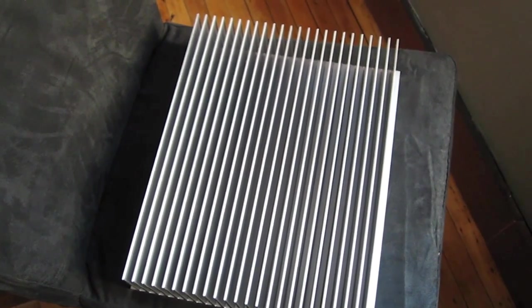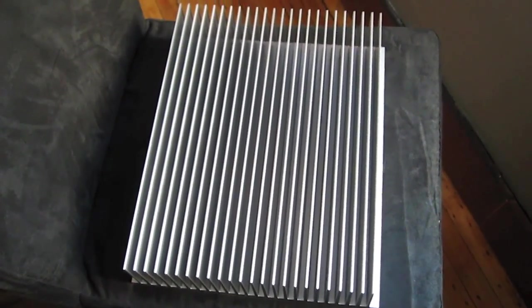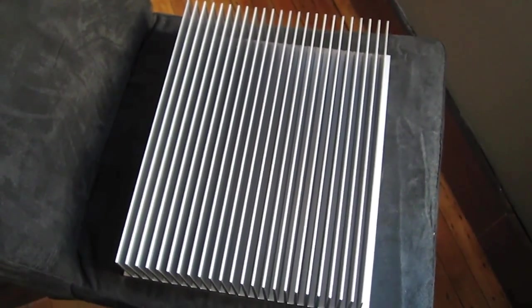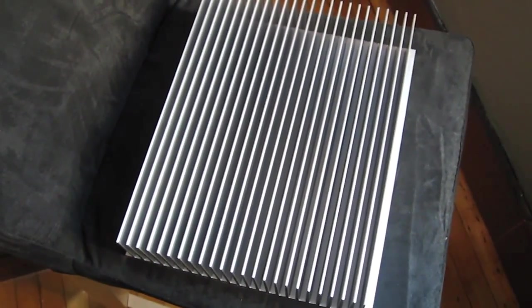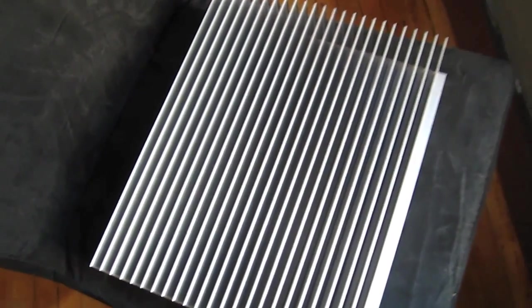Okay, thermodynamics lesson of the day. The device sitting in front of you is called a heat sink.